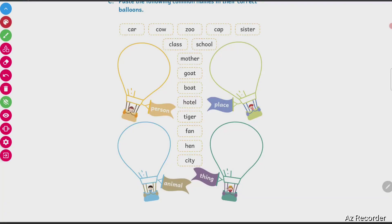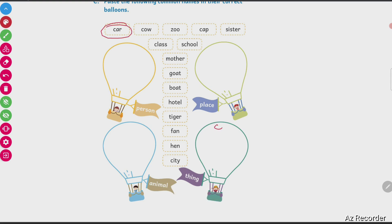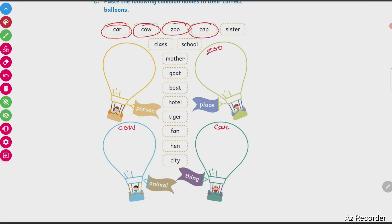Car — first one is car. Car is a thing, so I will write car in the thing balloon. Then cow — cow is an animal, so I will write cow in the animal balloon. Then zoo — zoo is a place where we keep animals, so I will write zoo in place. Cap is a thing — C-A-P cap — I will write it here.